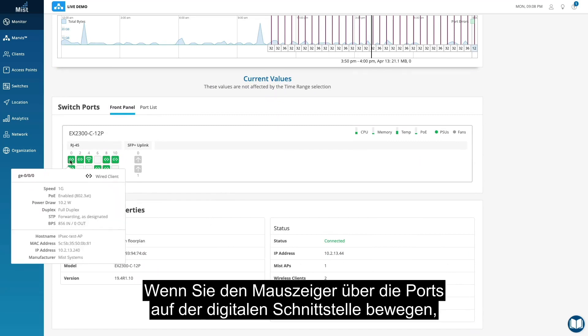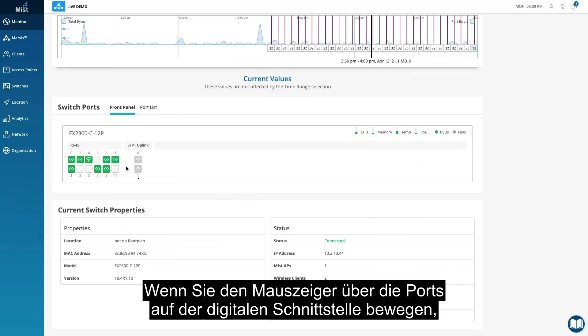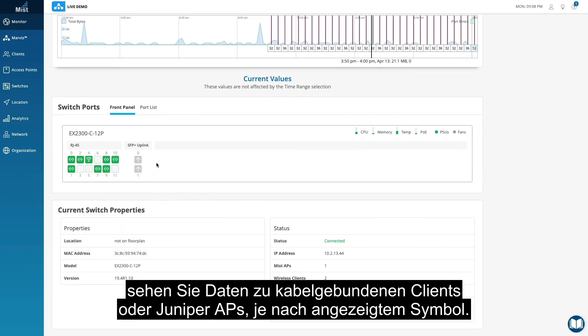Hovering over the ports in the digital interface shows you high-level data on wired clients or Juniper APs based on the icon you see.